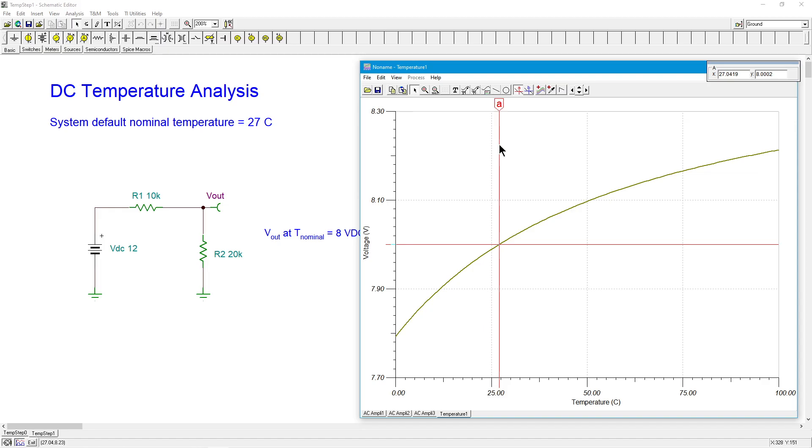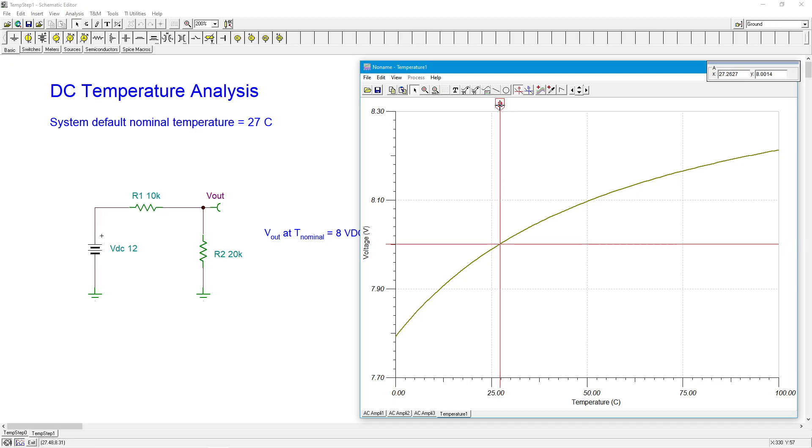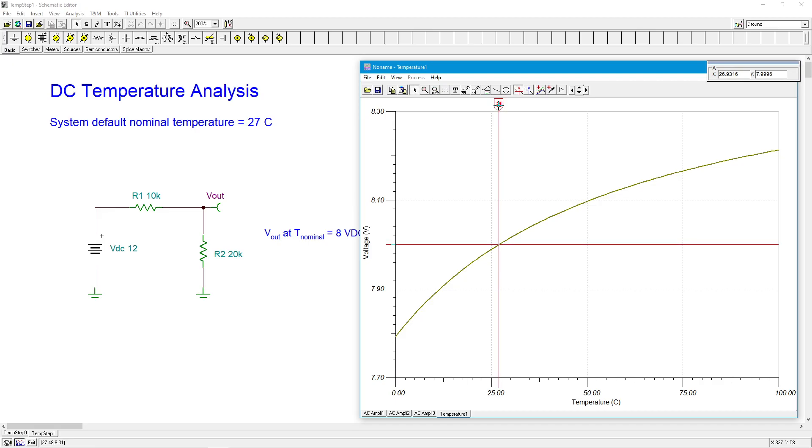That's 8.002 volts. And we're at 27 degrees. So within the finite resolution that I have here. I can't get any further. It's 26.93. So basically at 27 degrees, you're getting the expected 8 volts.